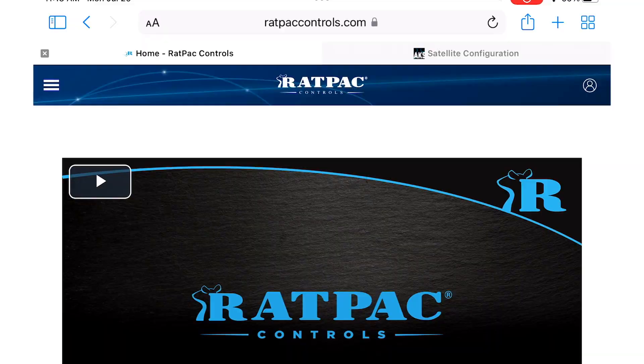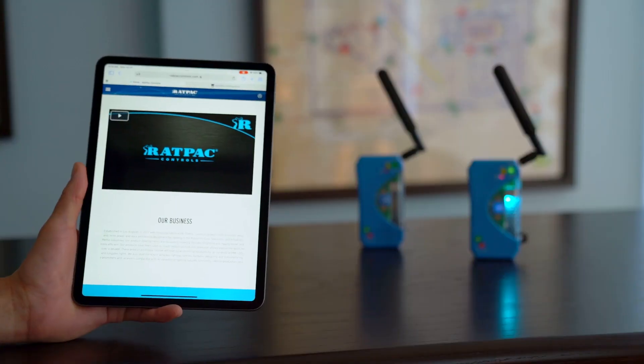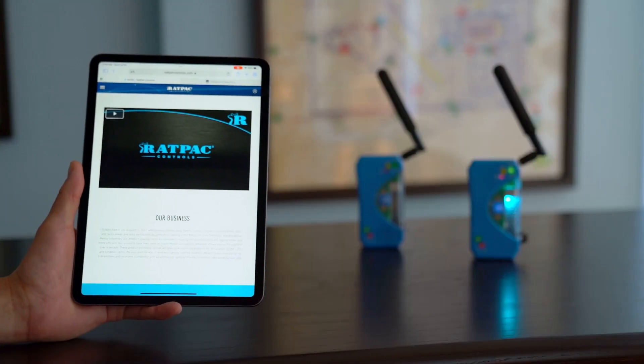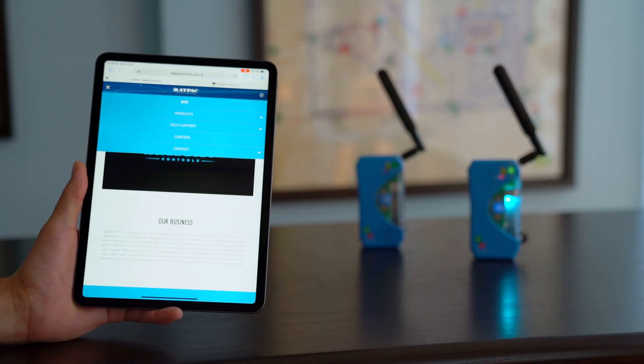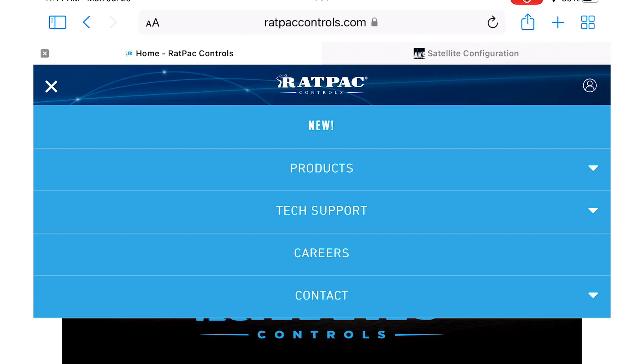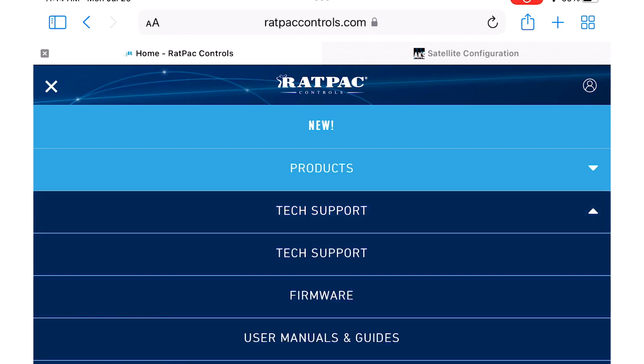This is where you're going to navigate to your firmware. You're going to hit the top left drop down menu, locate tech support and under that will be the firmware option.